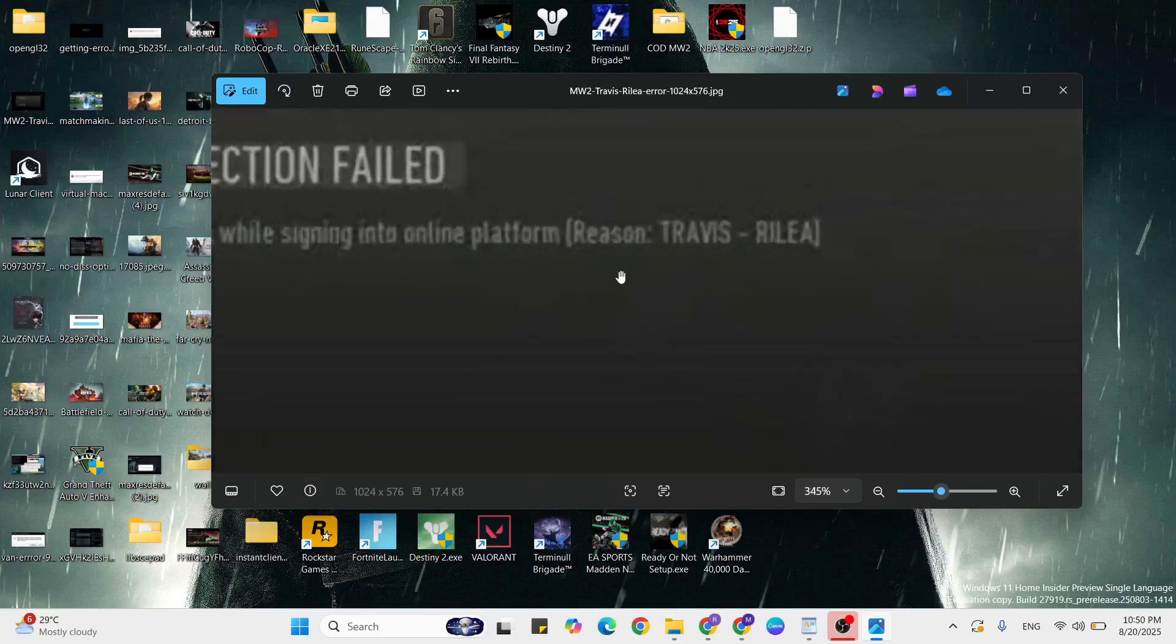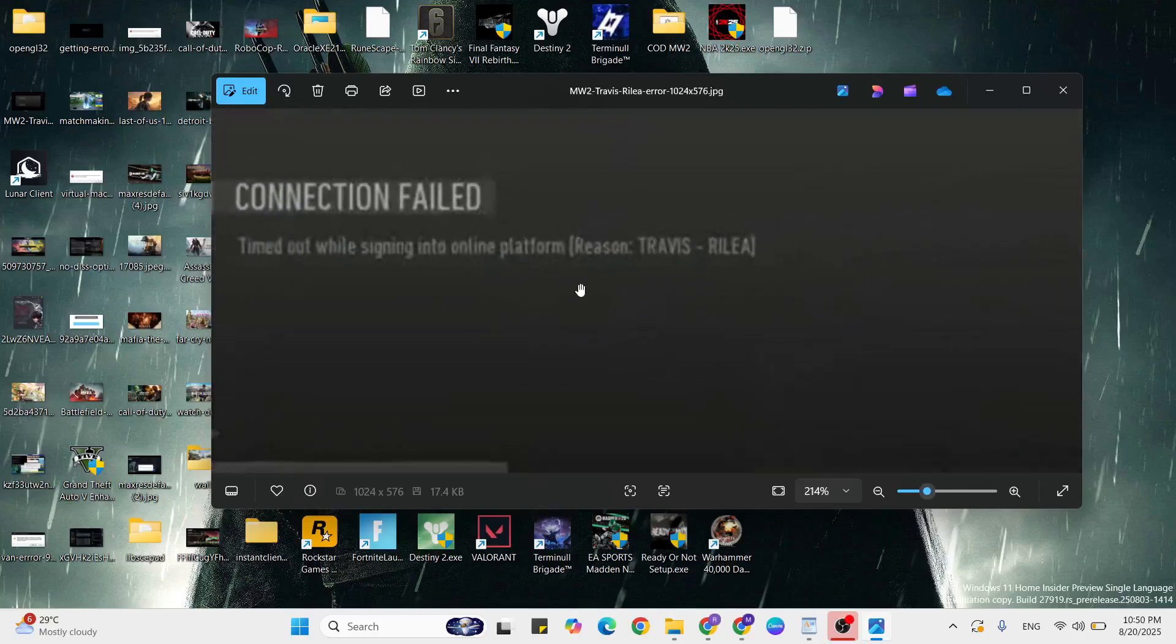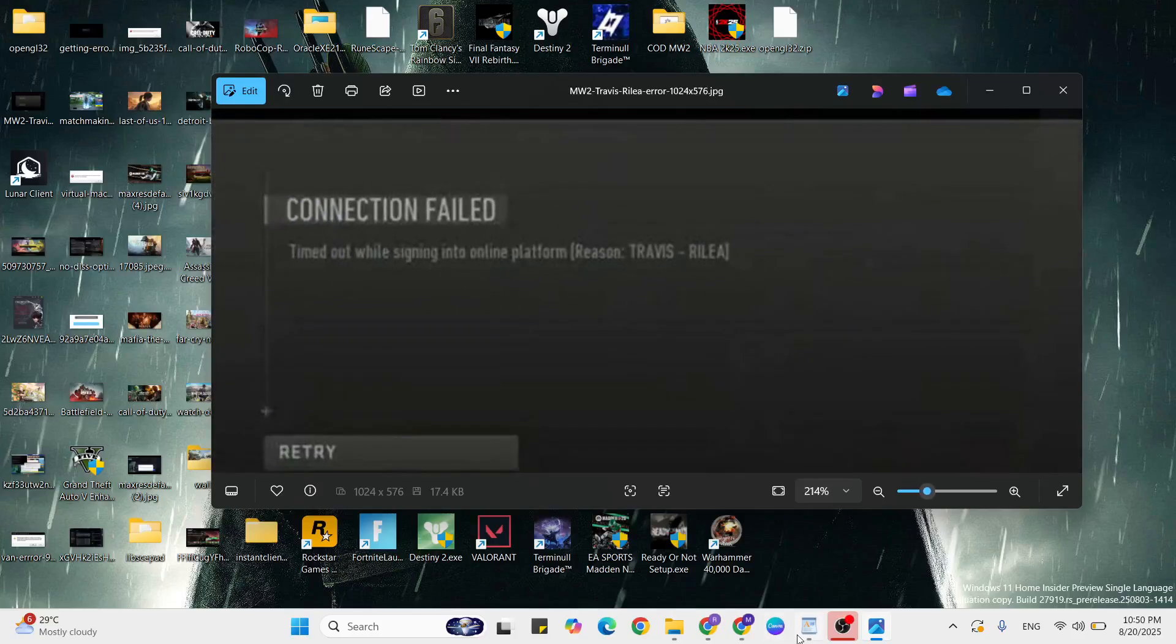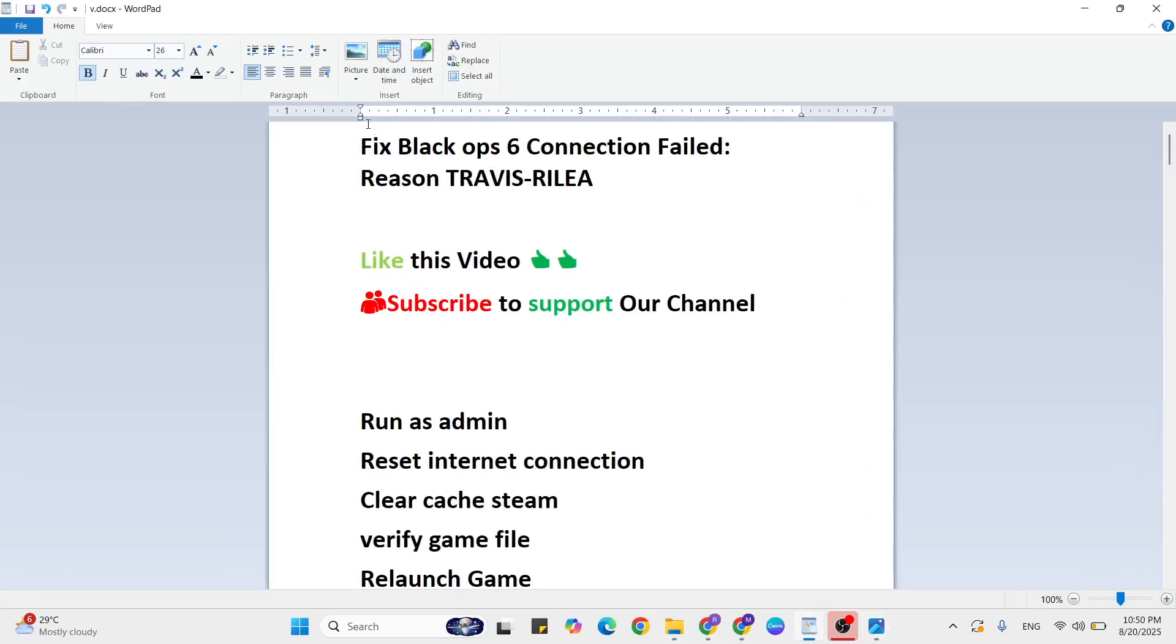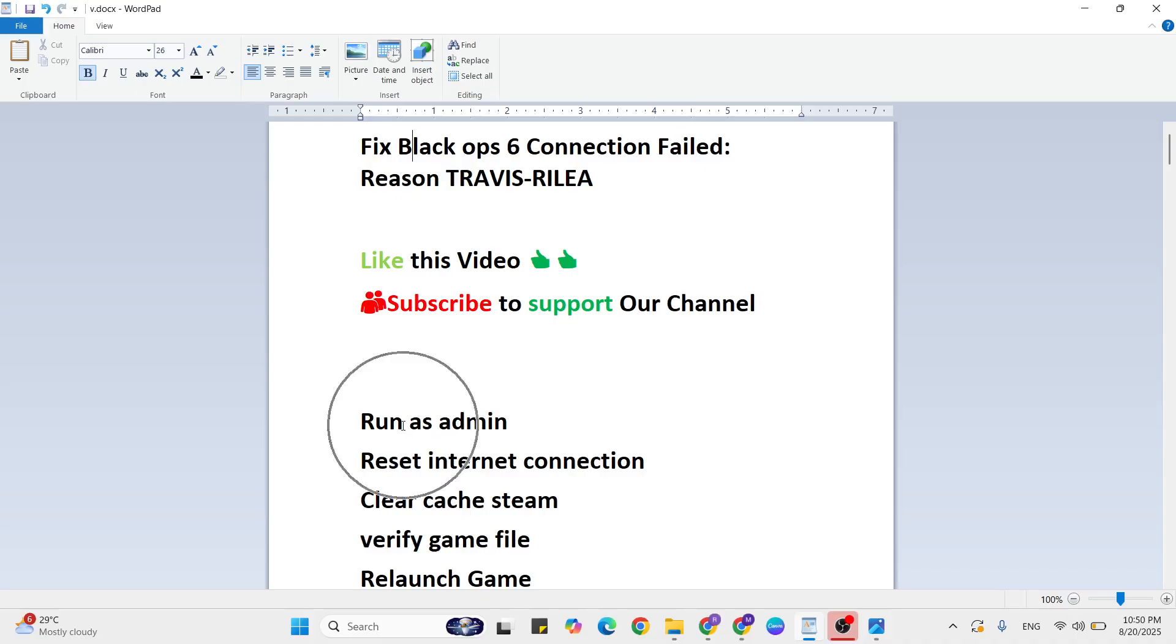Hello guys, welcome to Mr. Learning Way. In this video I'm going to show you how to fix Black Ops 6 connection failed, reason TRAVIS-RILEA. If you're getting this error, simply follow these methods to fix this error. Before you begin, like this video and subscribe to support our channel. Let's start with the steps.